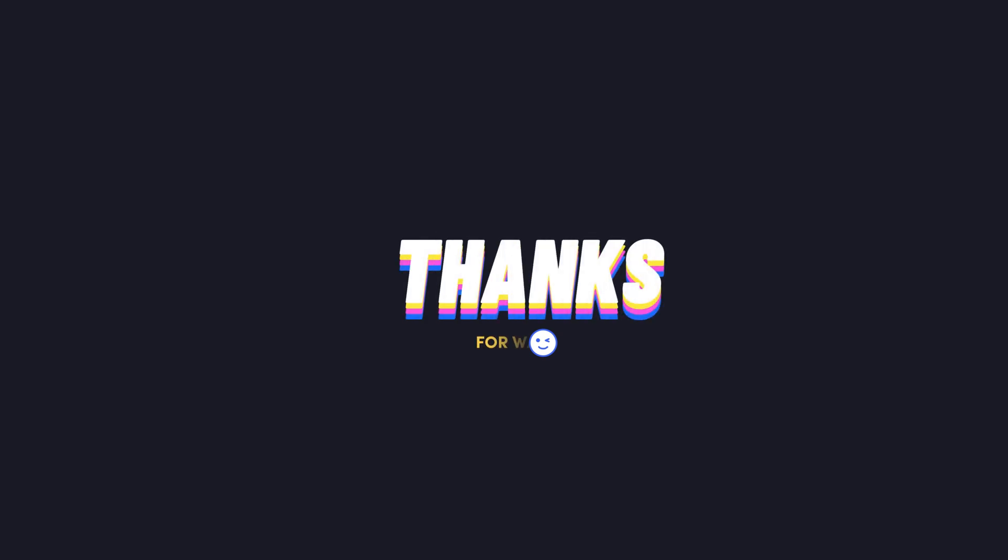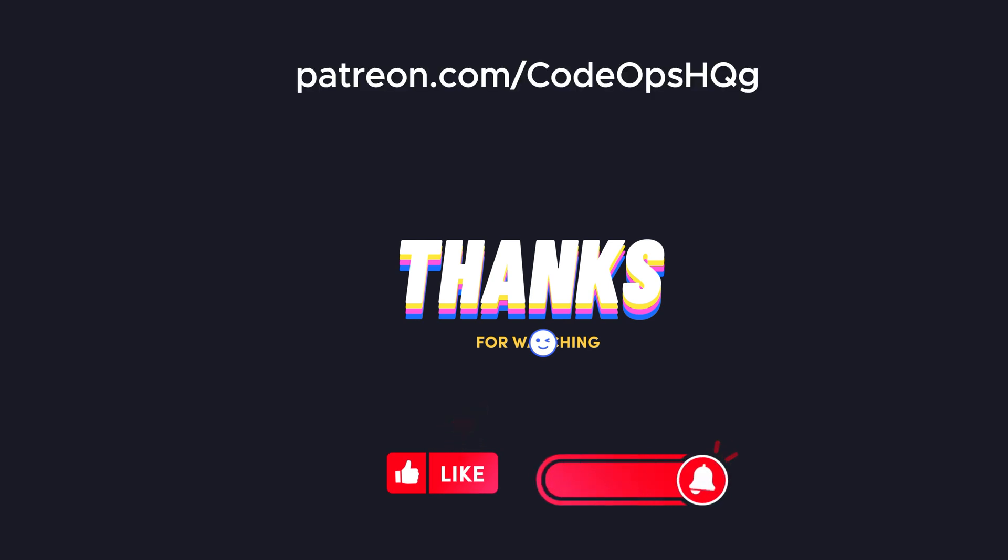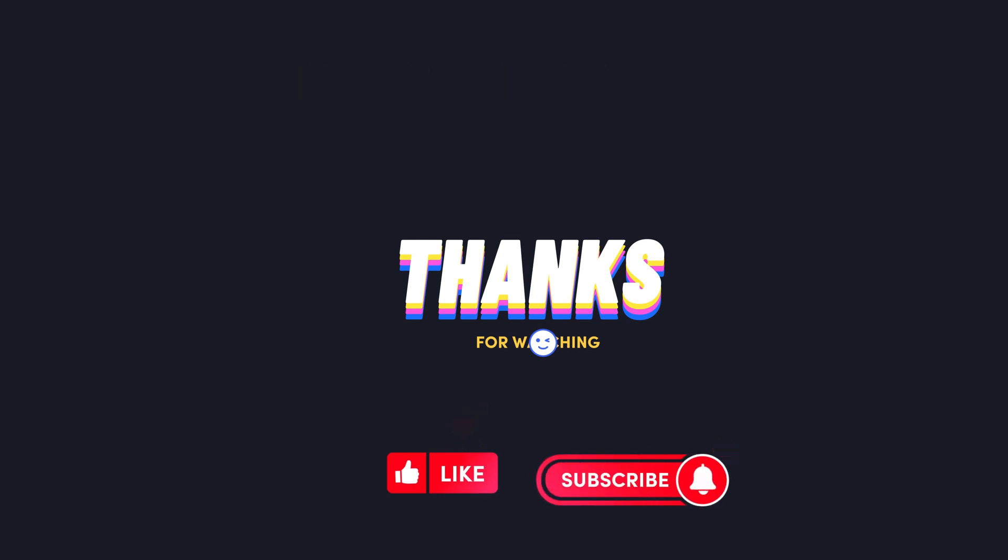Let me know in the comments what your favorite LazyGit feature is. If you found this video helpful, hit that like button, subscribe to CodeOps HQ, and turn on notifications for more productivity-boosting tools. Check the description for installation commands and useful resources. See you in the next one!